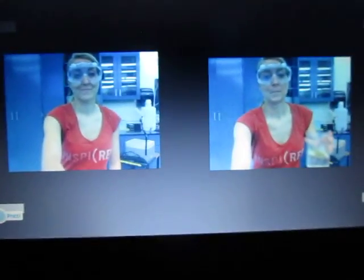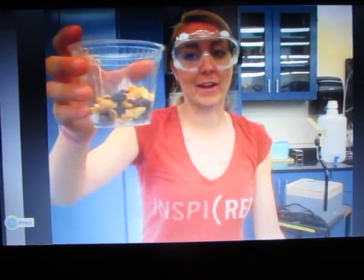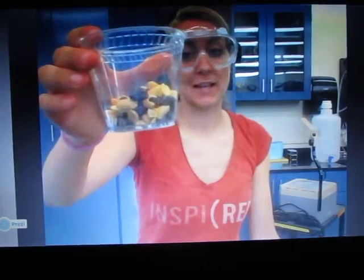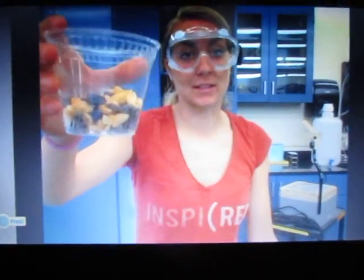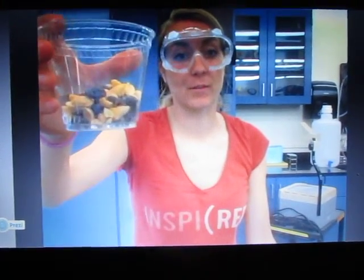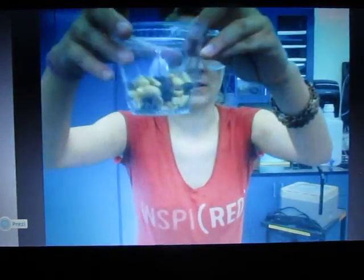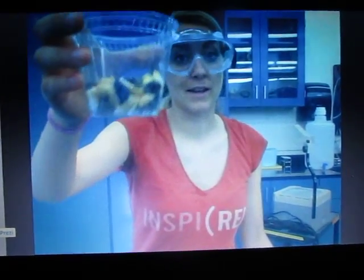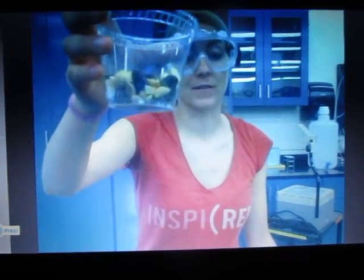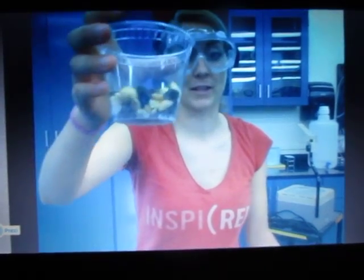Now we are looking at examples of heterogeneous mixtures. As you can see, here I have a cup of trail mix. In this trail mix, there are lots of different components that you can visibly see with your eye. There's raisins, almonds, and peanuts. Clearly, to the naked eye, all of these are different particles within the mixture.